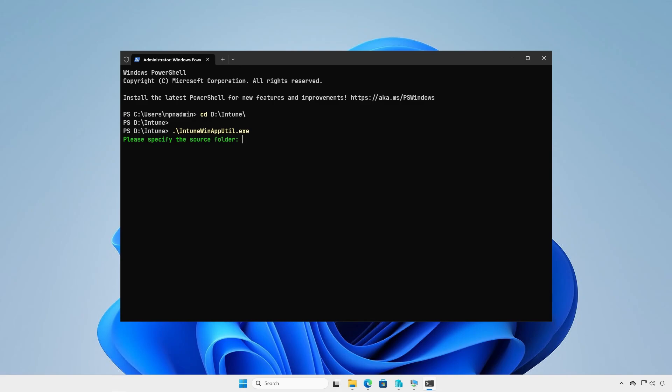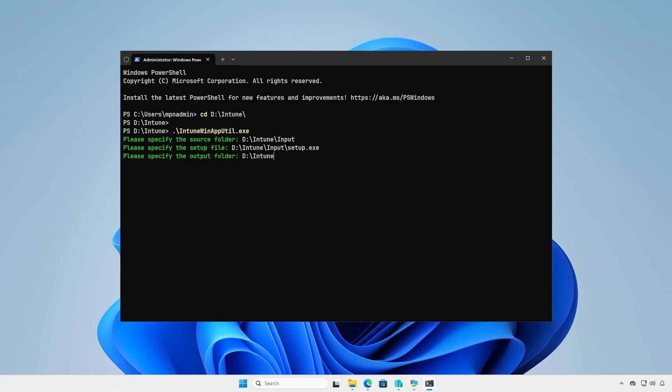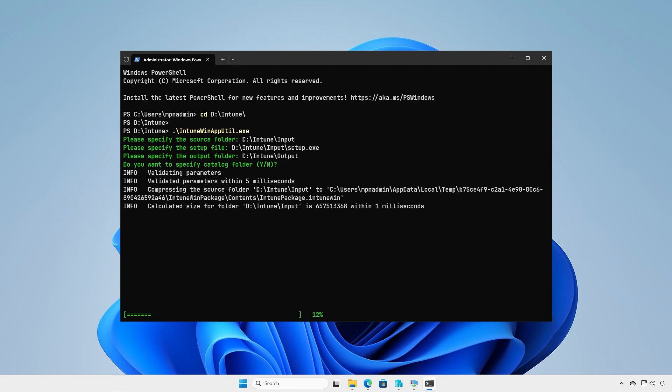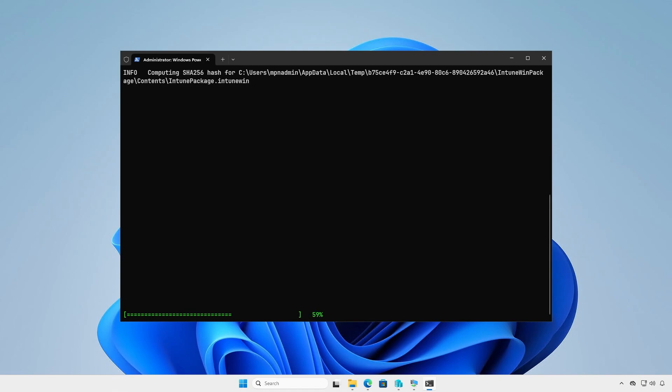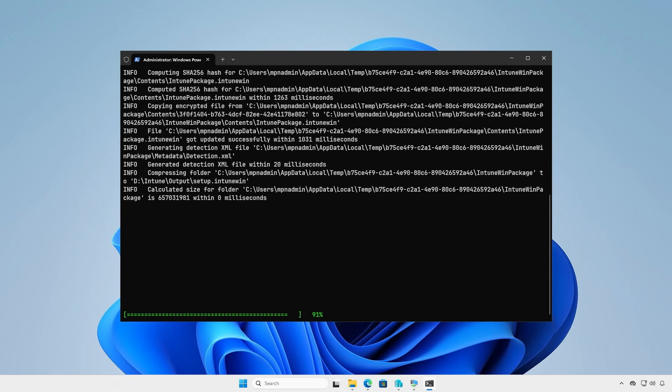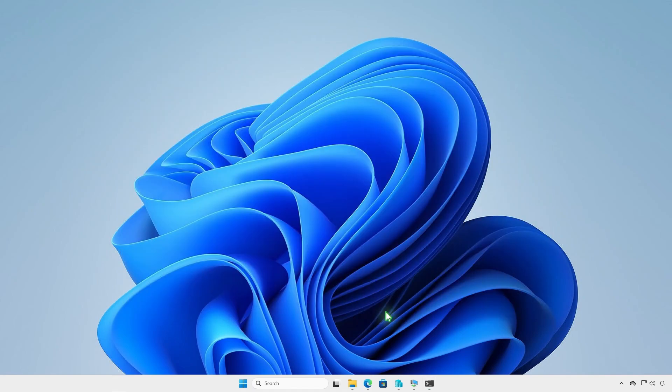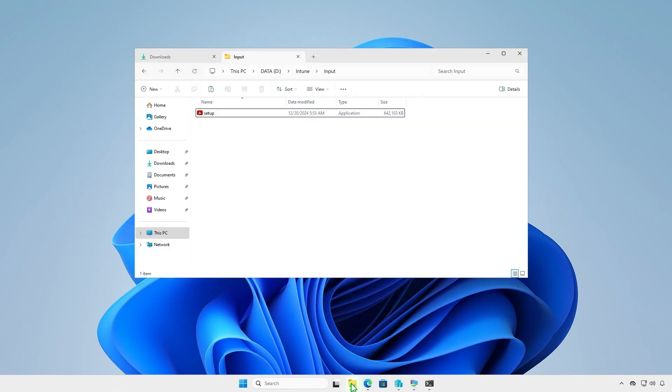The tool will guide you to enter the required parameters step-by-step. Specify the path of the input folder as the source folder. Enter the full path of the setup.exe file and the path of the output folder for the generated .intunwin file. Press Enter to continue. The application is now doing its magic, creating the .intunwin file for us. Once done, go to the output folder to verify that the .intunwin file is being created.